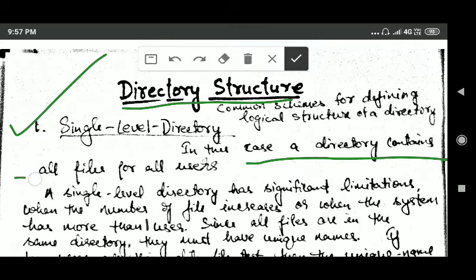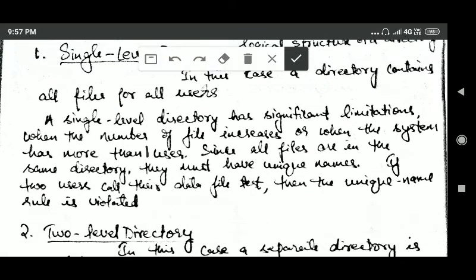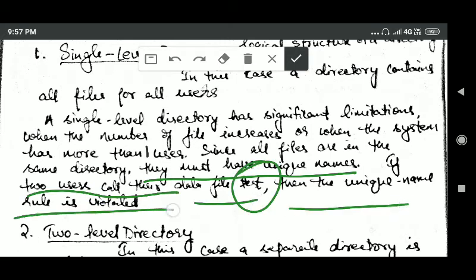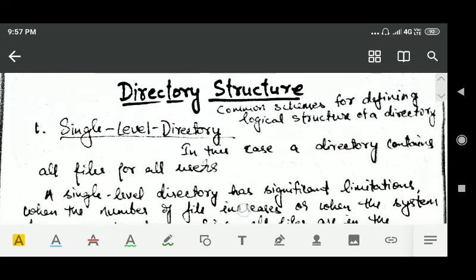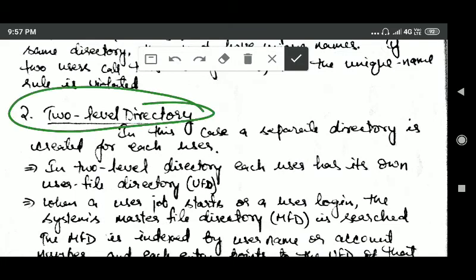The first scheme is single level directory. In this case, there is one directory which contains all files for all users. A single level directory has significant limitations when the number of files increases or when the system has more than one user, because all files are in the same directory and therefore they must have unique names. If two users call their data file 'test', then the unique name rule is violated.